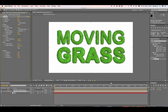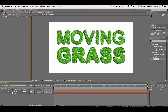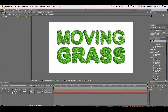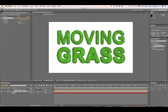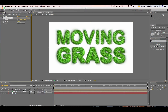Go back to the effects panel, look for CC Radial Fast Blur, drop it onto our shadow layer, and set the Amount to 10.